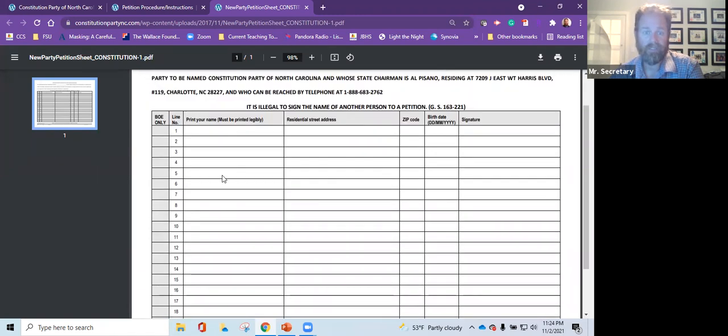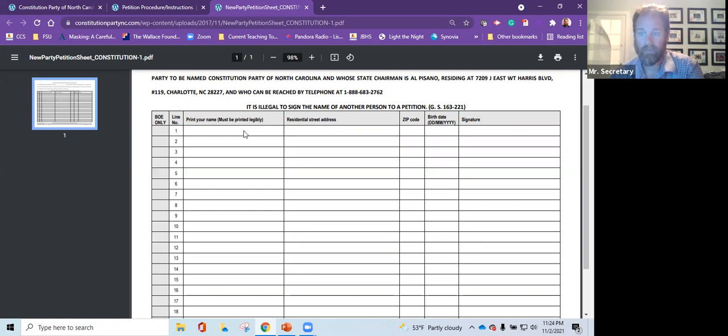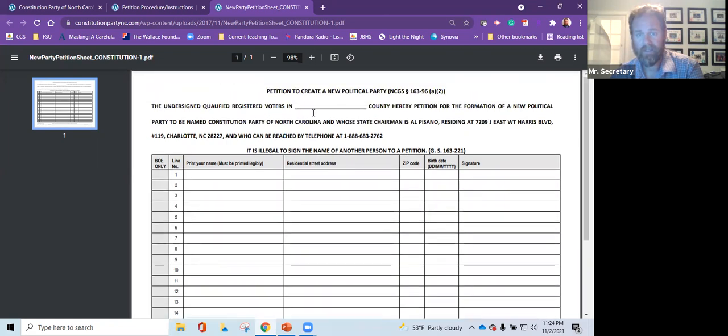The thing that makes these things invalid. So I mentioned 25 to 35%. There's three things that typically make these invalid. Number one is it's not legible. We can't read it. So make sure that when they write, they write legibly.